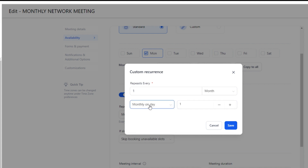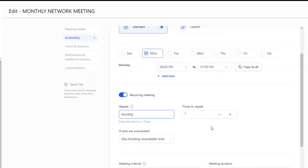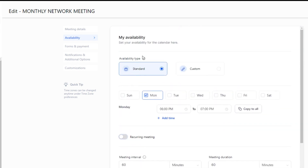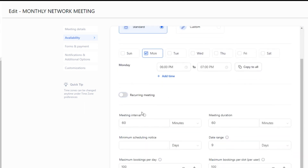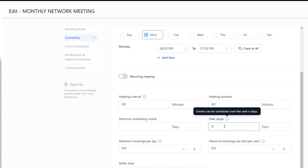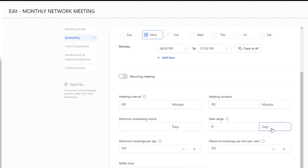If it's the third Monday of every month or the first Monday of every month, that begins to really mess up the scheduling. It's not there yet, so that's why we're having to do this workaround. What I'm going to do is turn off the recurring, set up your time for just Mondays at that time. Let's say it's a 60-minute meeting — I'm going to set 60 minutes for the interval. Right here for the date range, I'm going to put nine days.